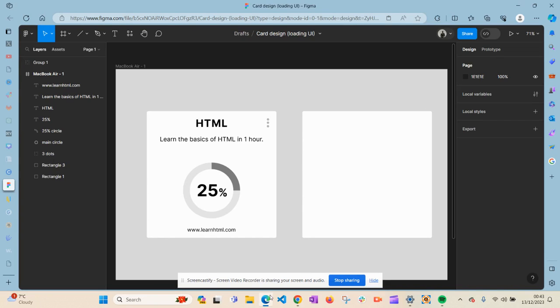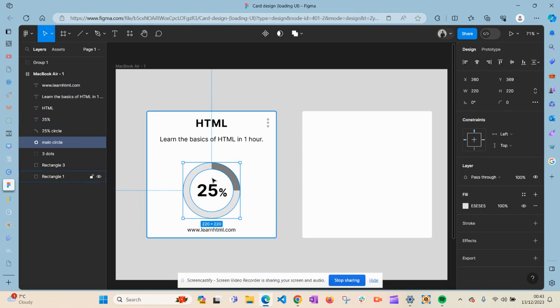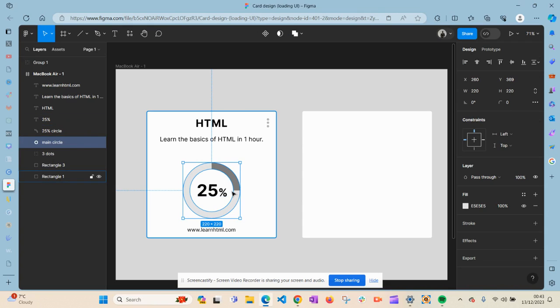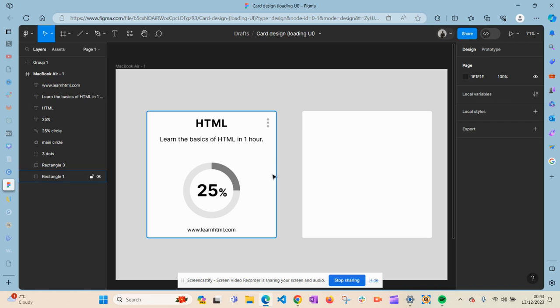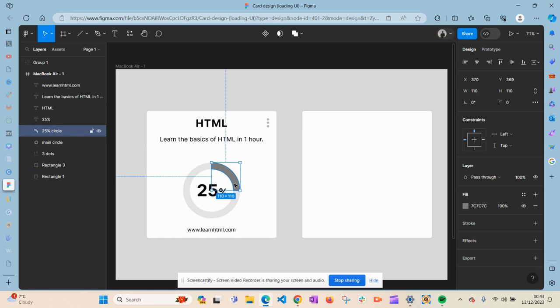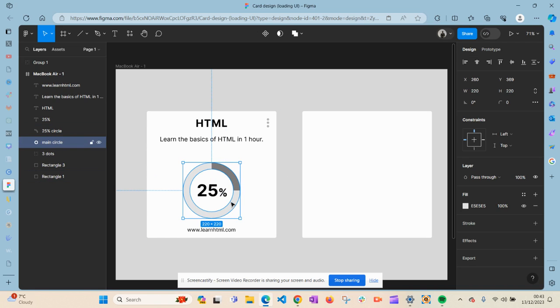Hey guys, I want to make fun of myself because I've been trying to create this progress bar in Figma and I just couldn't figure it out. I recently made a transition from using Photoshop and Illustrator to Figma, so it was difficult for me to create this simple progress bar.